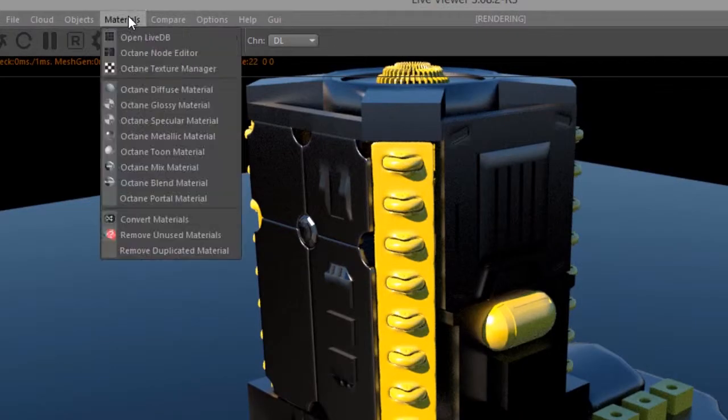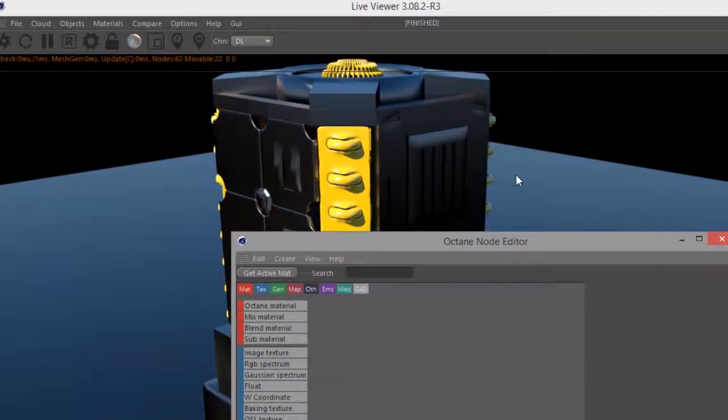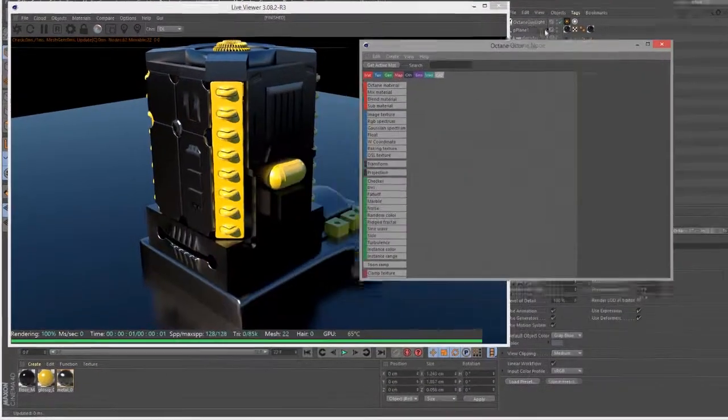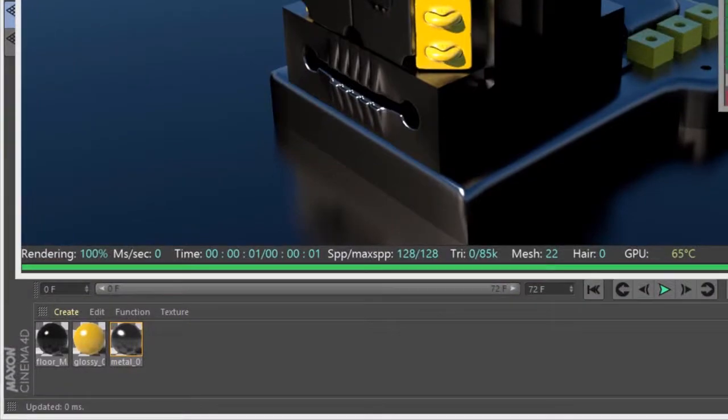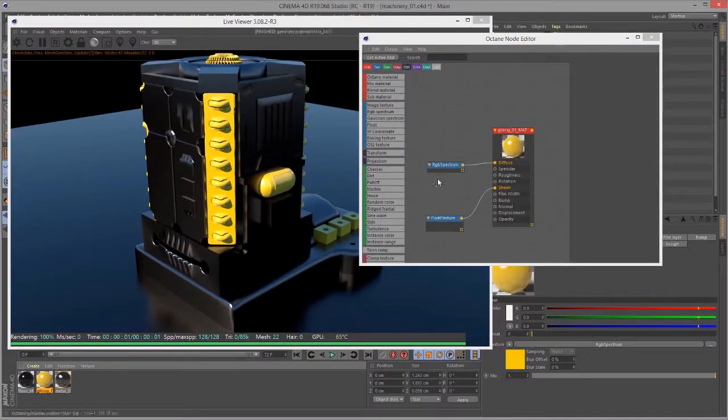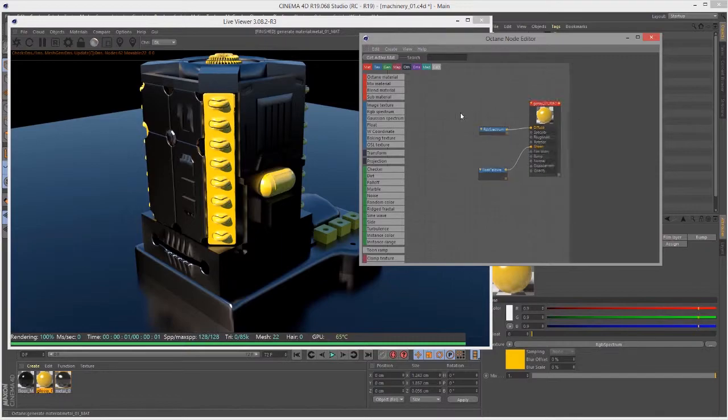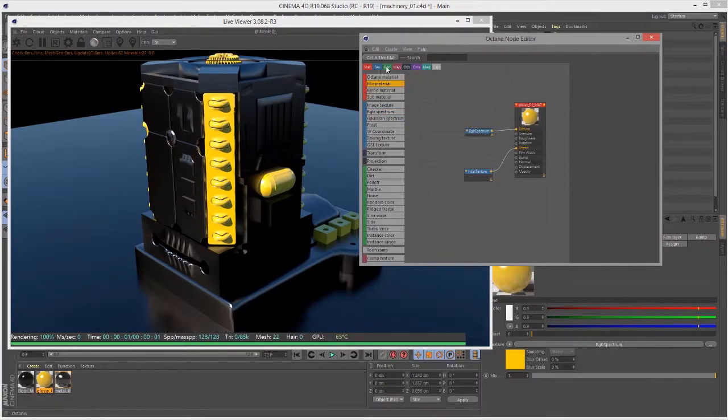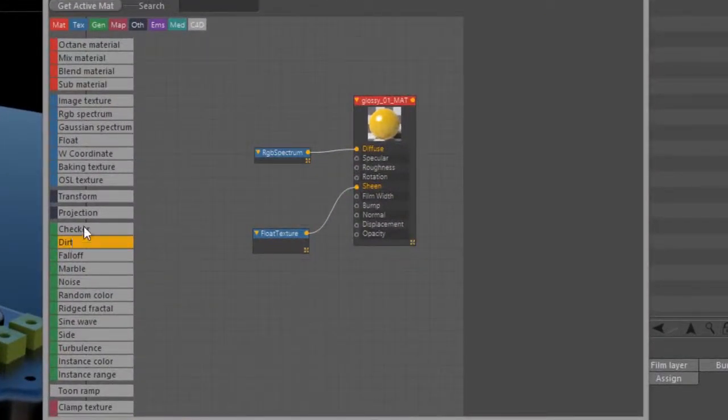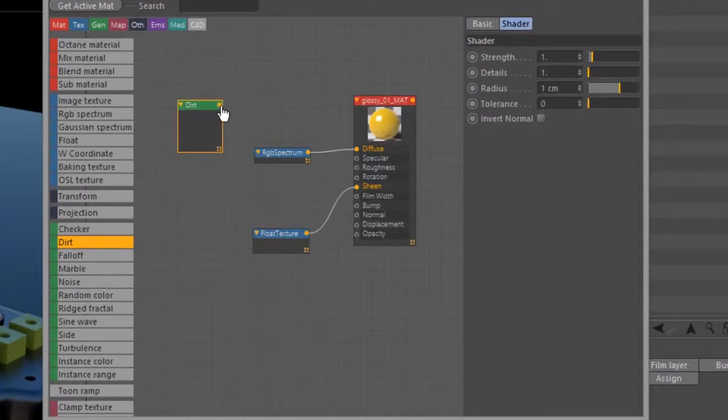Let's go to materials, node editor, and bring up the node editor. I'm going to click on this yellow material down here to graph it, and let's go into the octane textures here. In this green section labeled gen for generators, let's click on dirt, and I'm going to plug this directly into the diffuse channel.